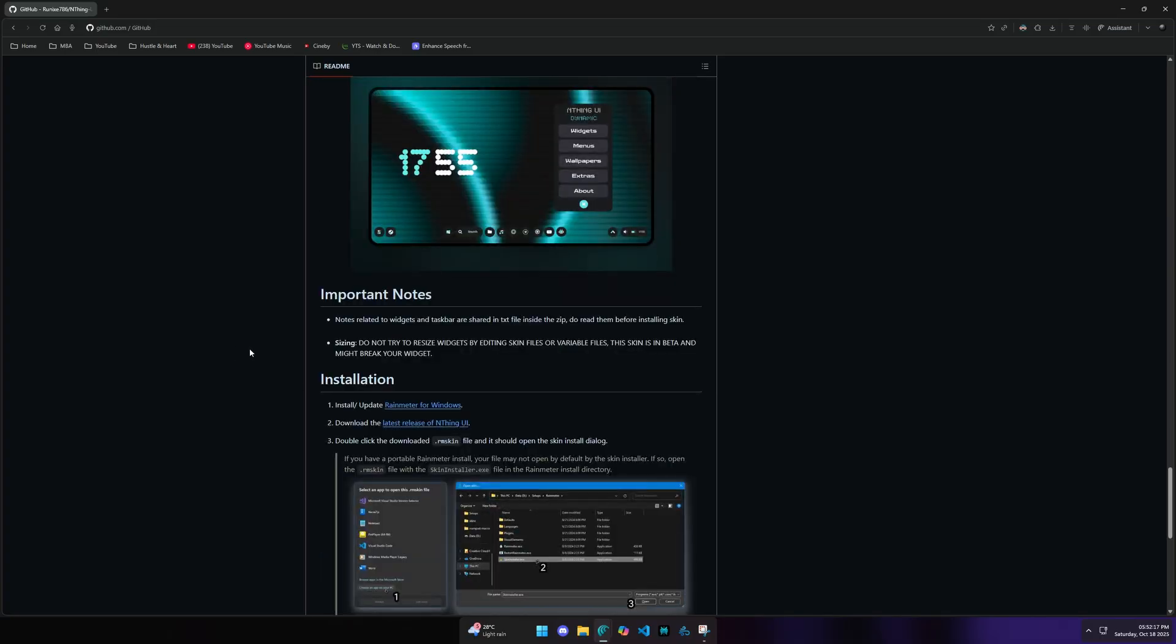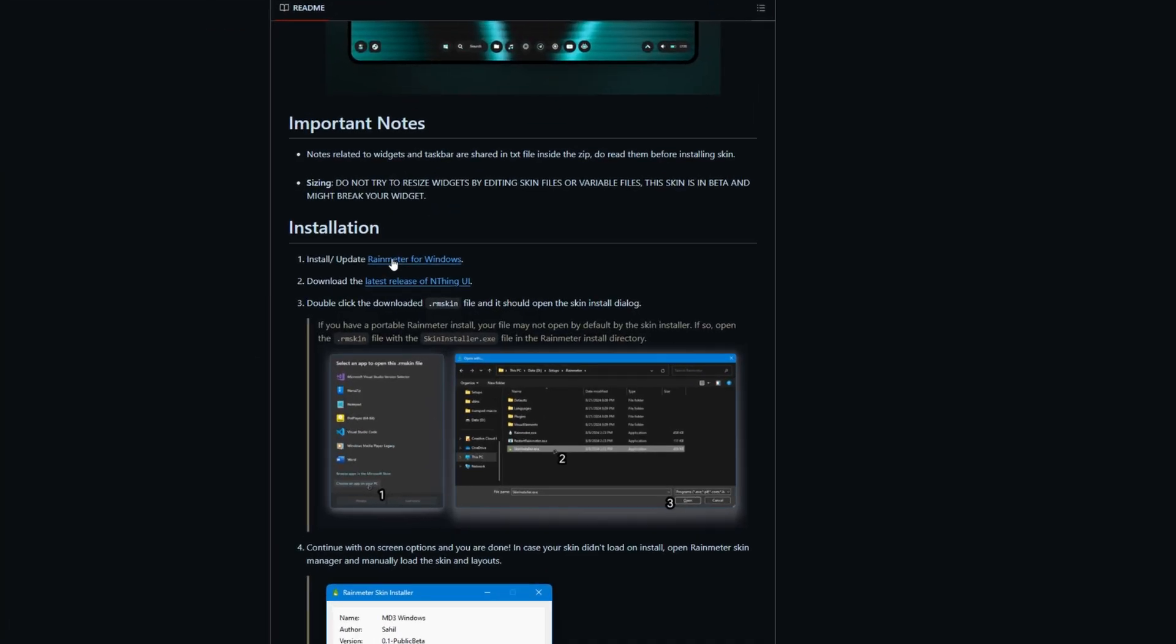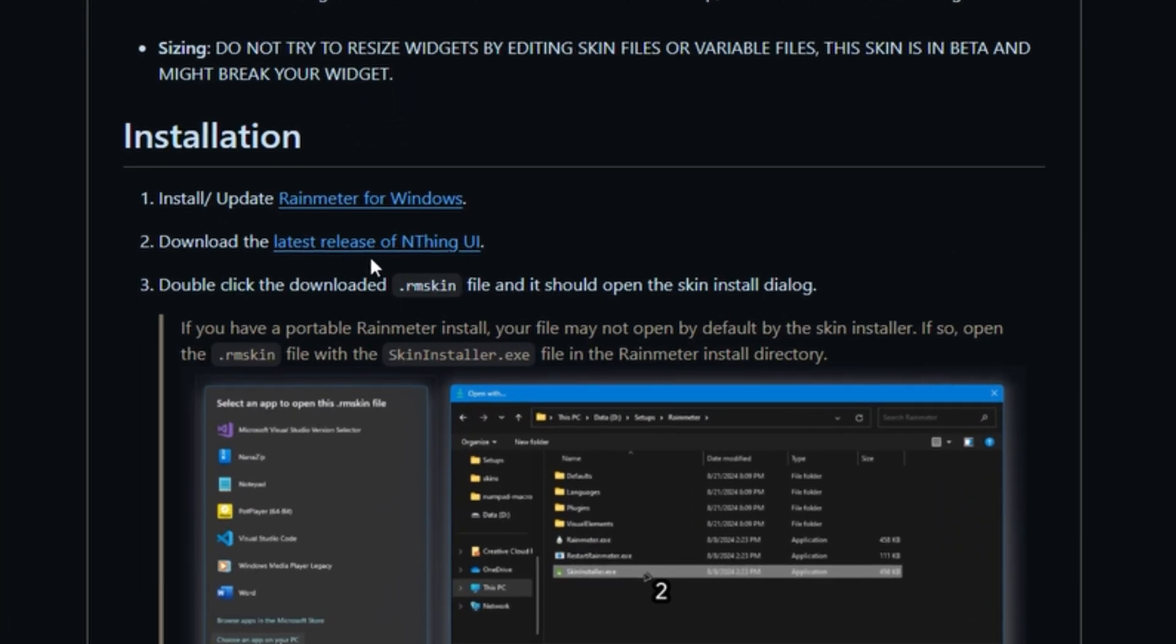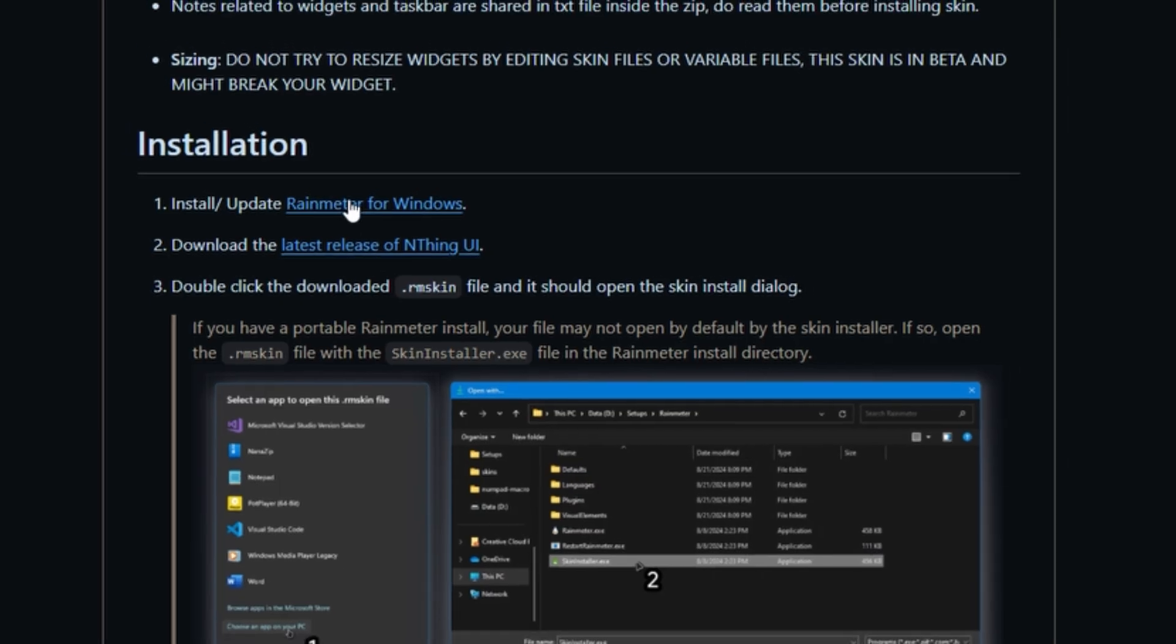If you want to see screenshots, scroll down to Rainmeter and Nthing UI. That's the name of the GitHub. You can clone this. Let's download Rainmeter.